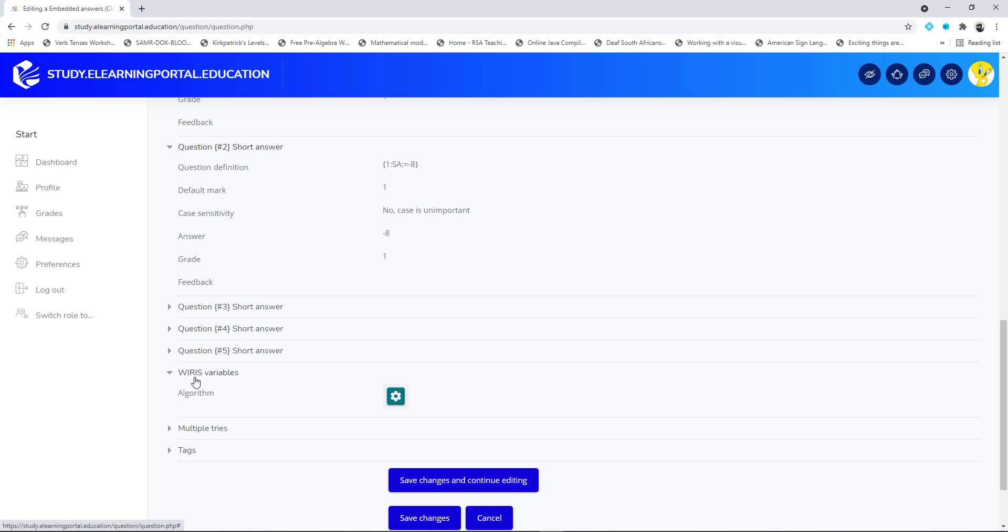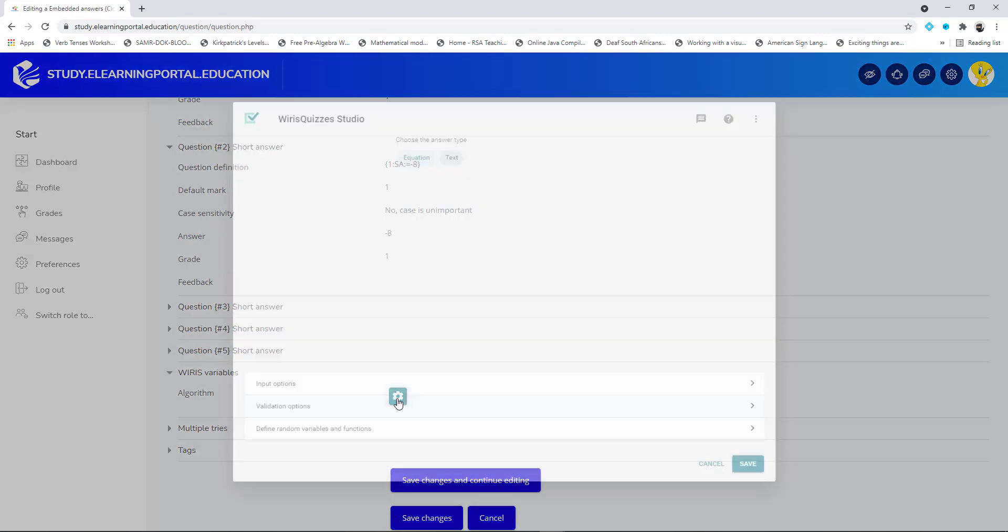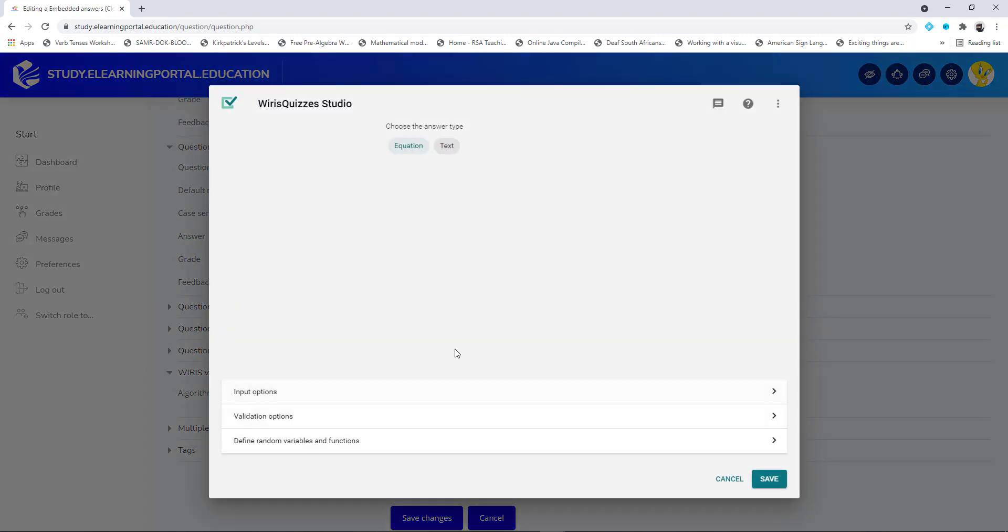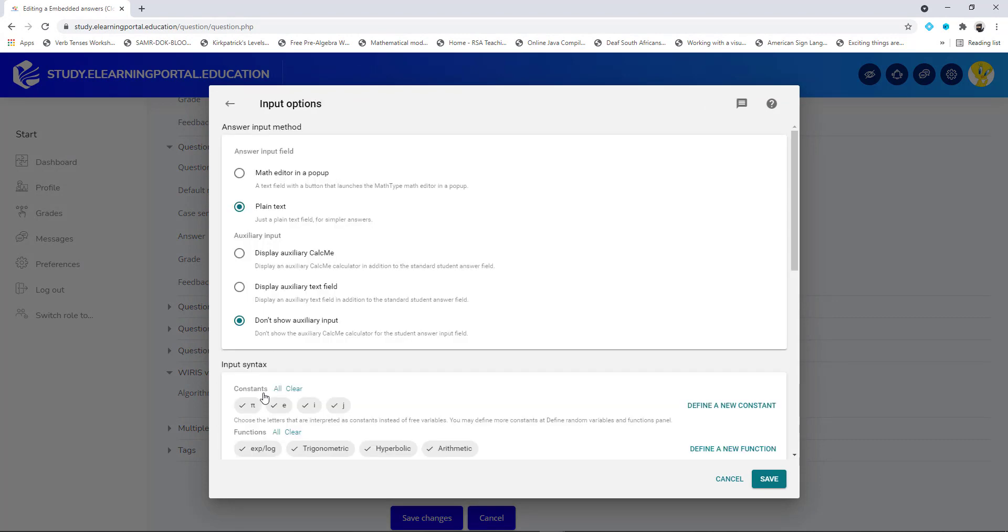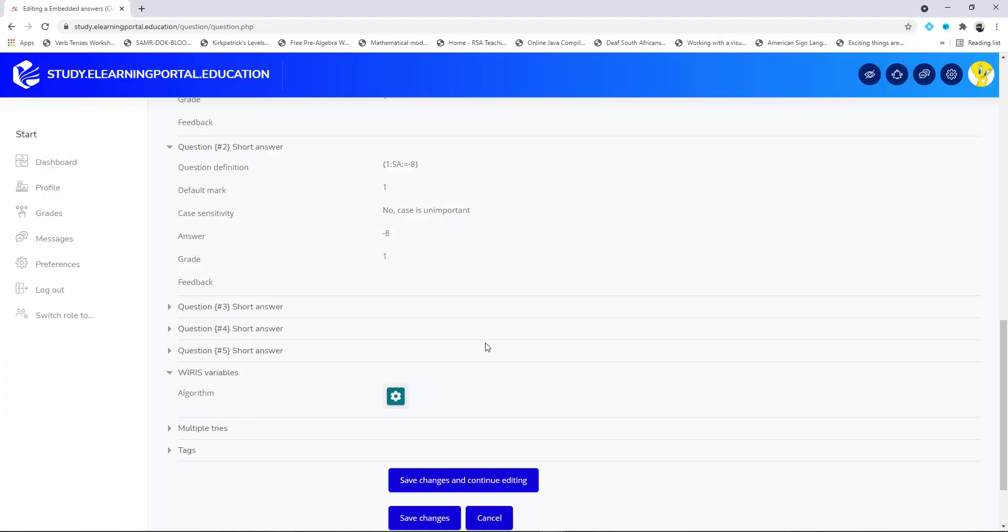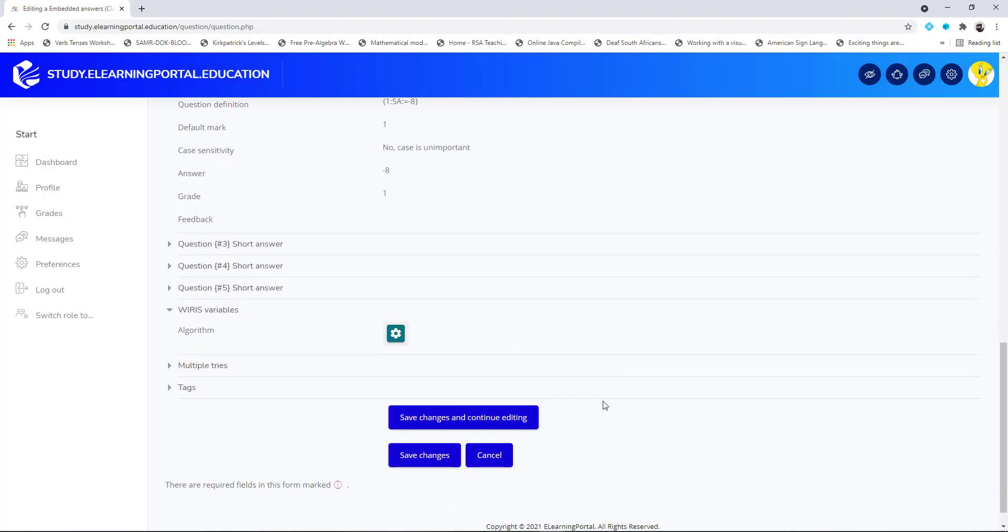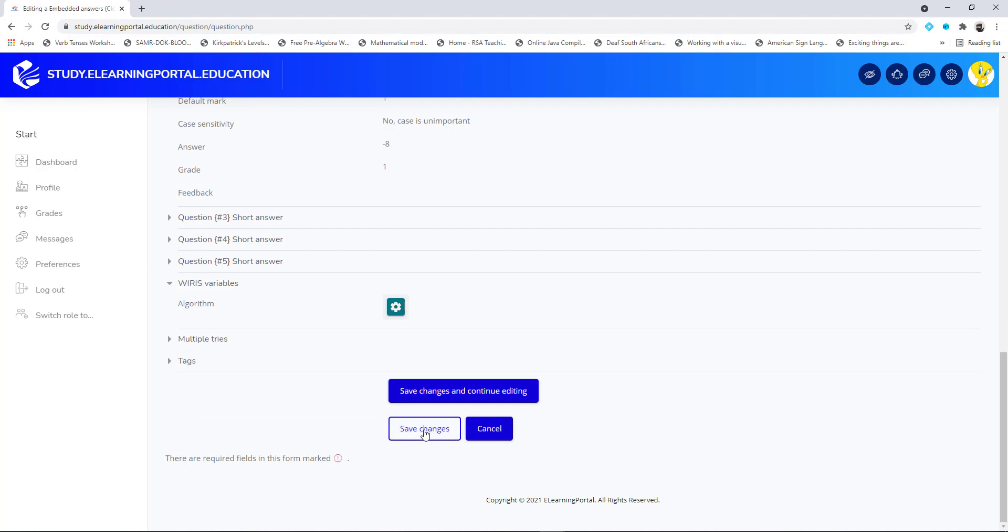Now the WIRIS variable - let's click on the gear icon. We select the input option and let's choose the math editor in my pop-up. Let's click on save, let's click on save changes.